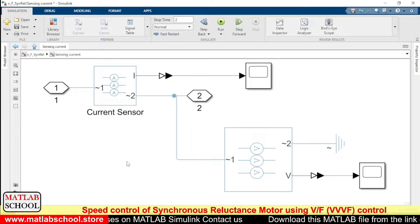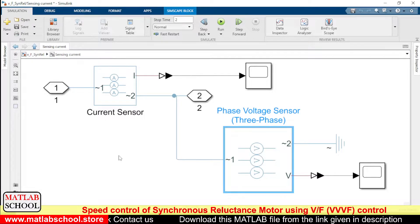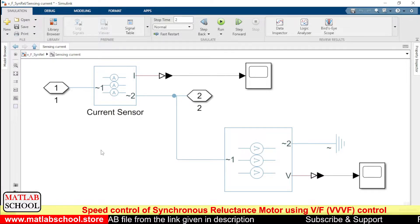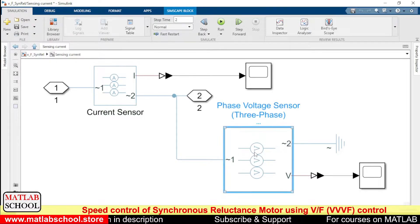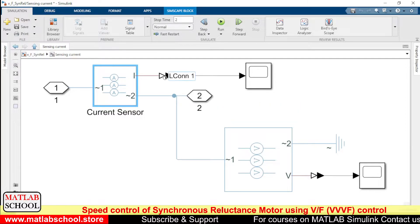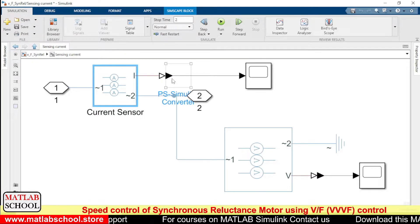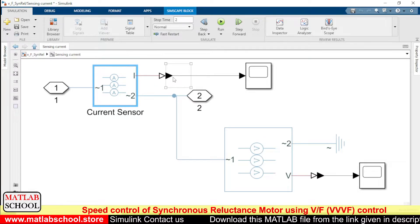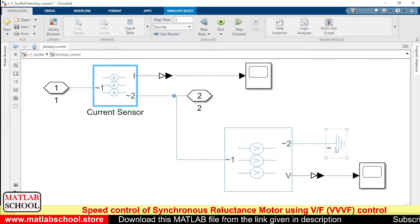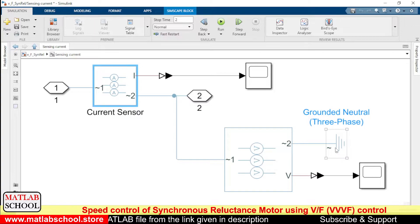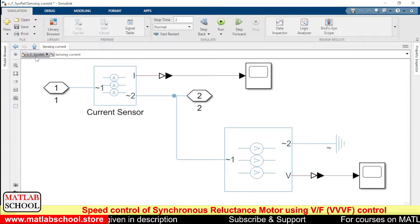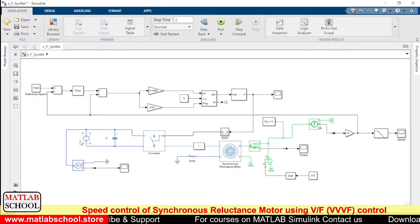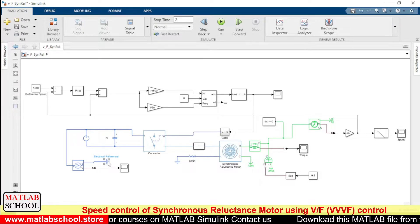Here we have current measurement as well as voltage measurement sensors. In normal Simulink blocks, to measure current we have a separate current measurement block, but in a Simscape model we use a current sensor and voltage sensor. We use a PS-to-Simulink converter to bring the data from the physical model into the Simulink domain. Similarly, to measure voltage we need to provide an electrical reference — a peculiar requirement in Simscape is that wherever you want to measure something, you need to provide a reference.